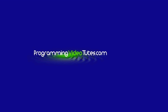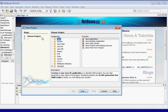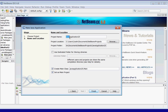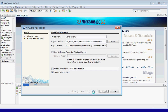Let's open up NetBeans, create a new project. Go to File, New Project, make sure it's on Java, click Next and we'll name this project 'variables part 2'. Click Finish.